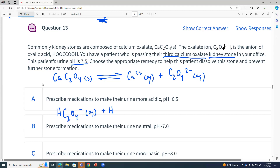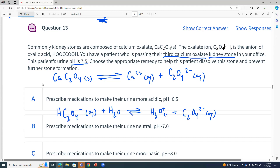This oxalate ion is a conjugate base of a weak acid. So there would be our equilibrium with hydronium. How would we change our propensity to make kidney stones or to form kidney stones? What could we do?